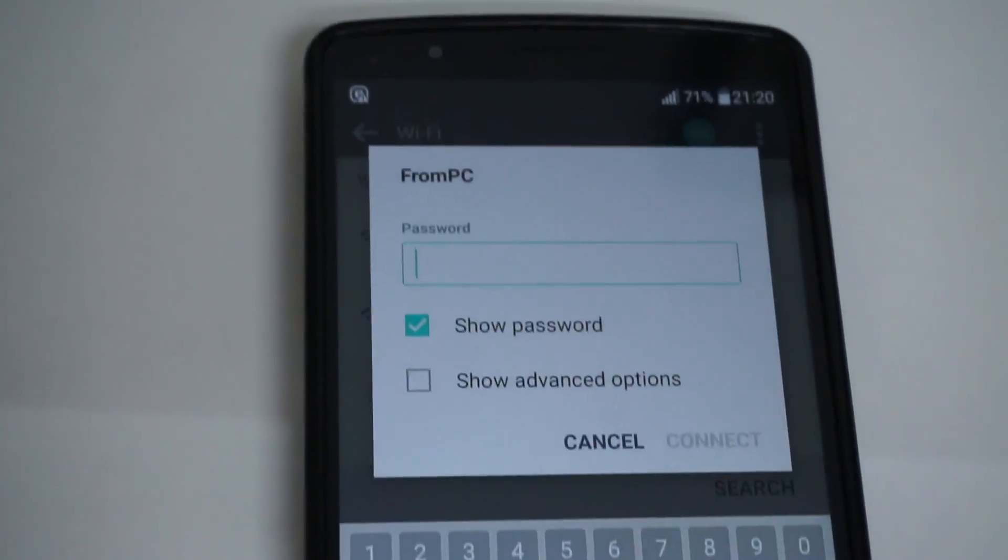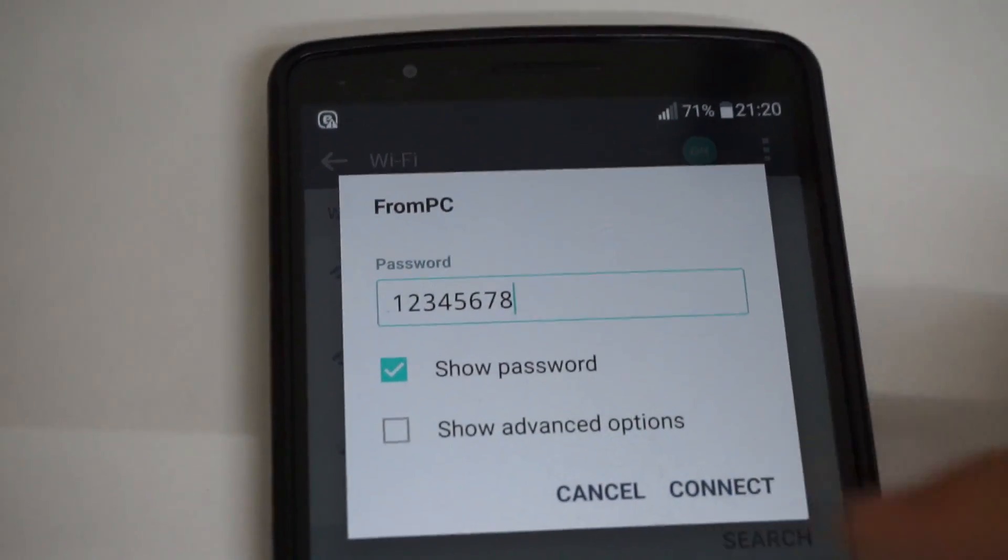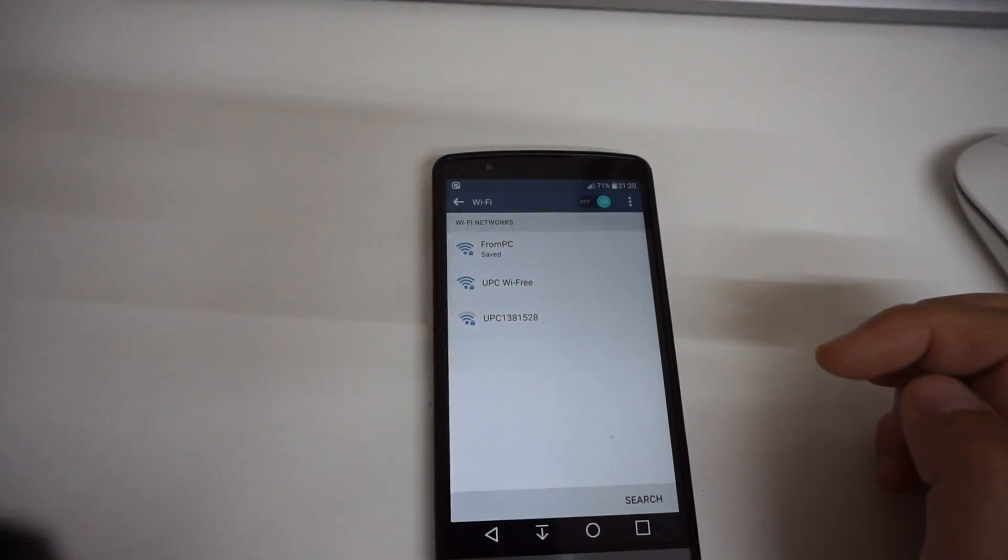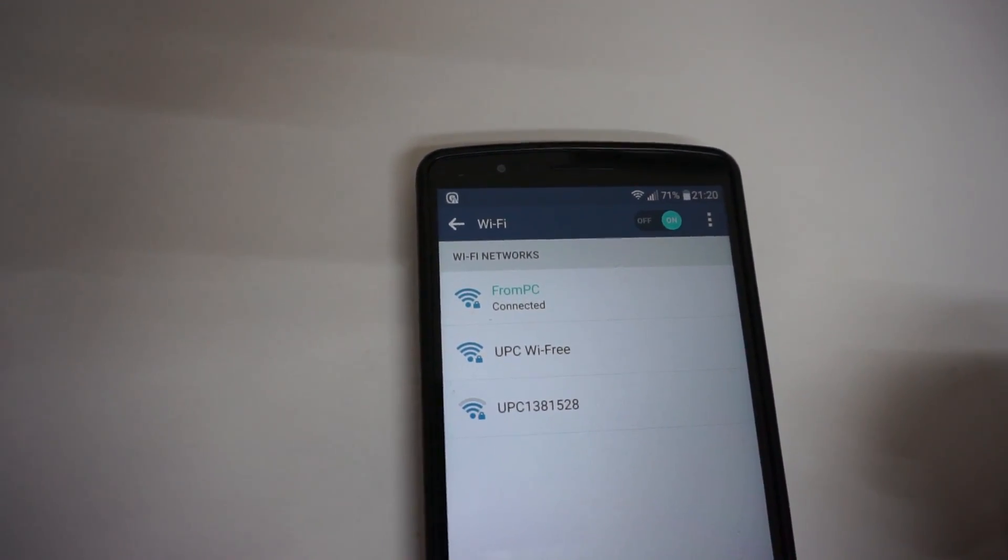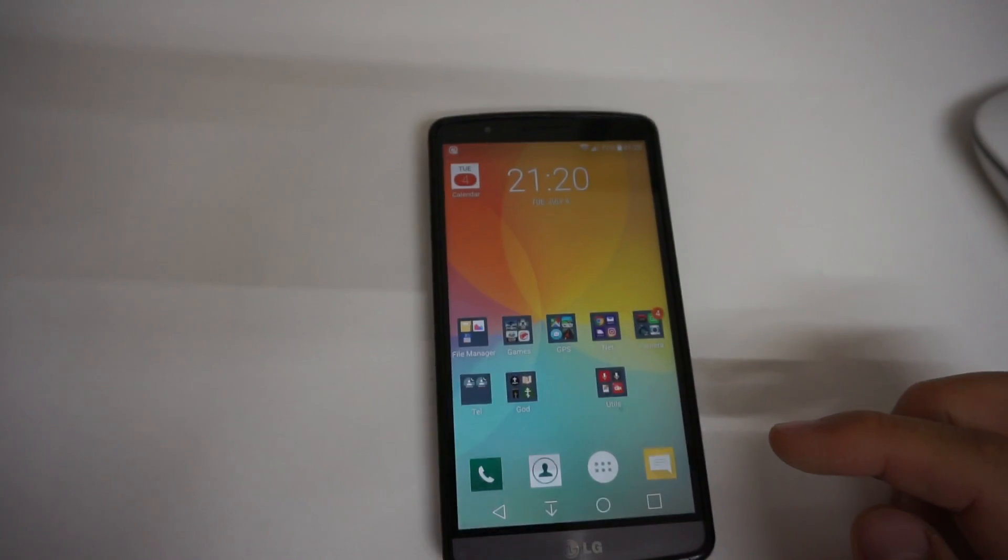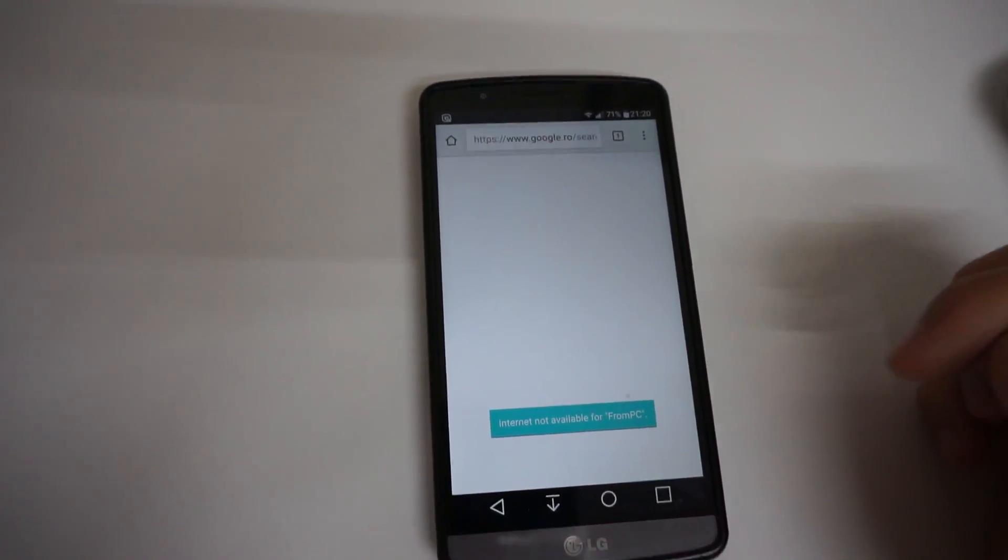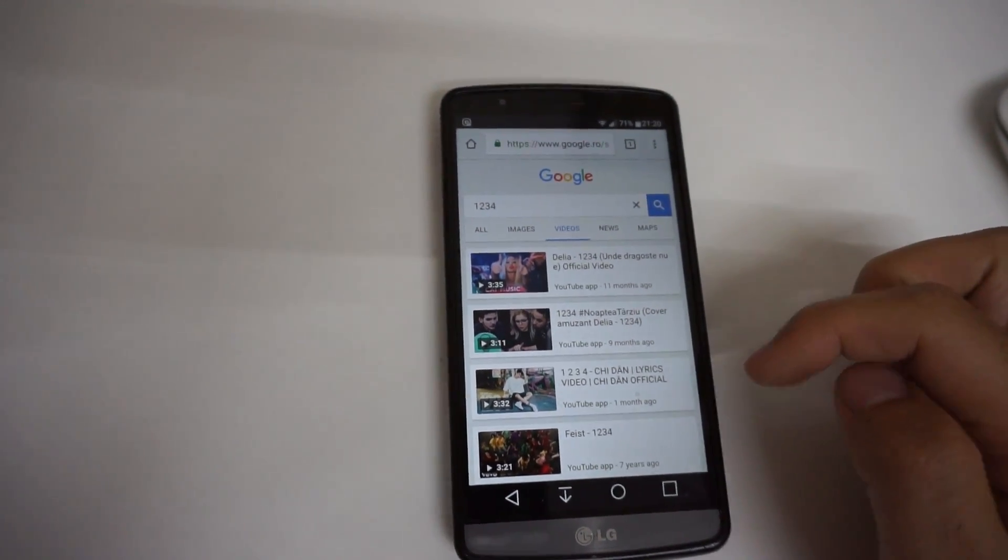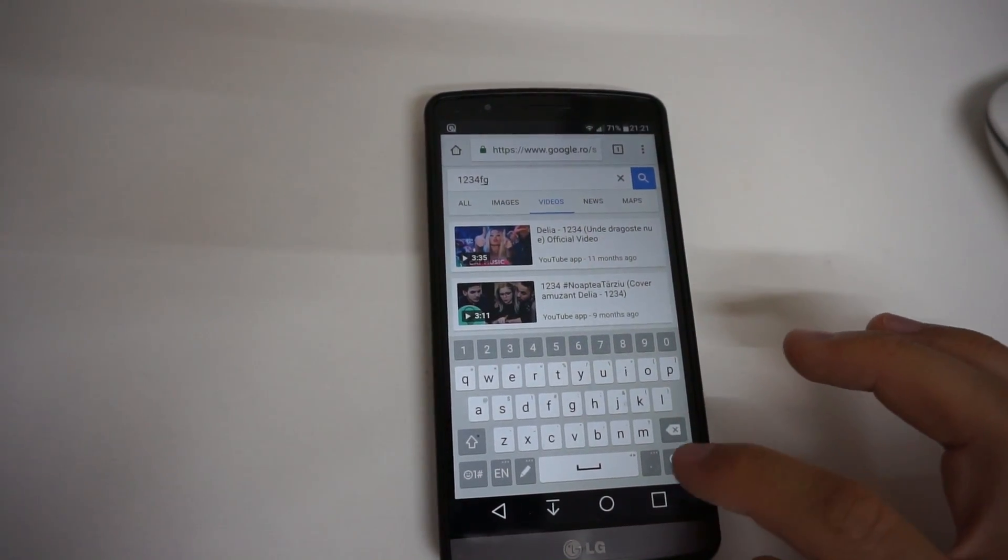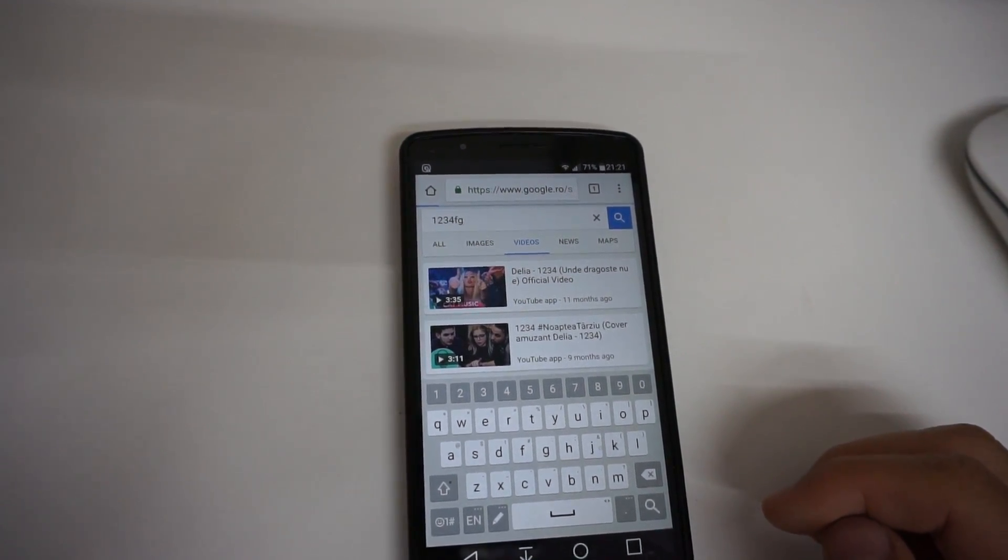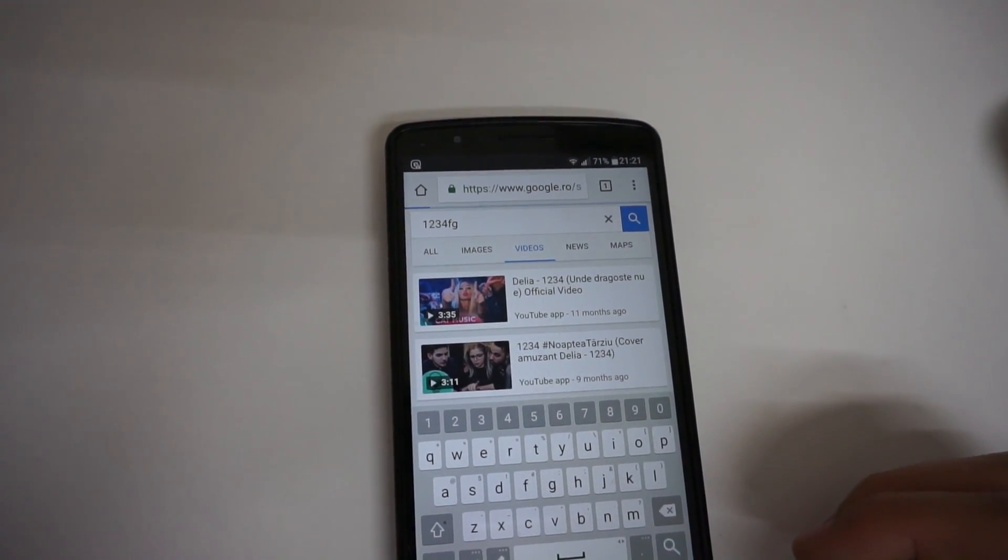So let's type it in and tap on connect. Now the network is obtaining IP and it says it's connected. So let's try the internet. Start a browser. It says the internet is not available. So let's search for anything. Let's test it. The network is not working currently.